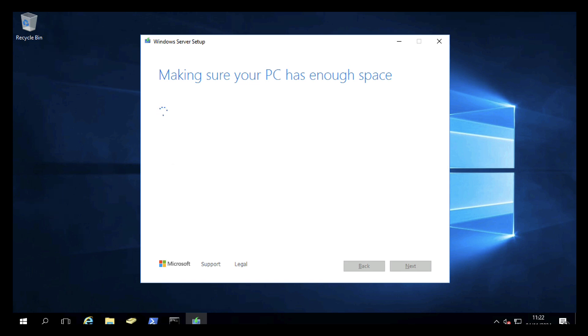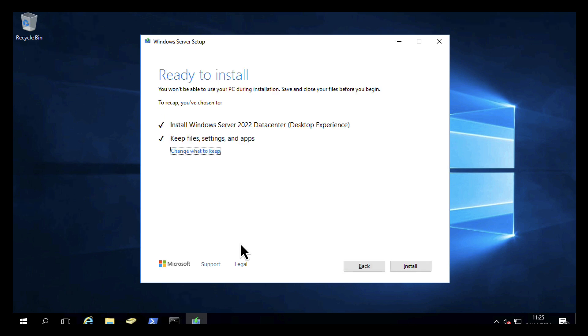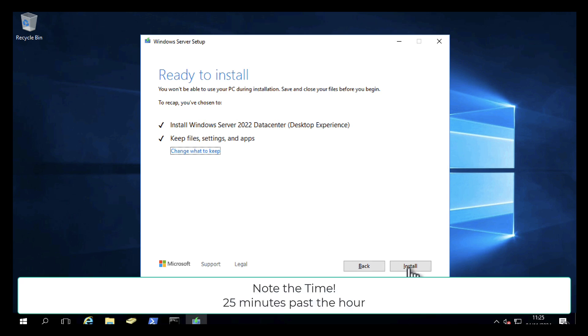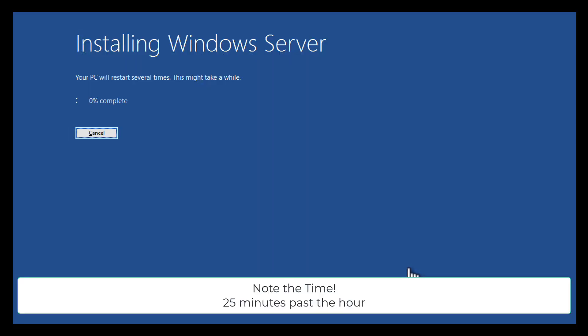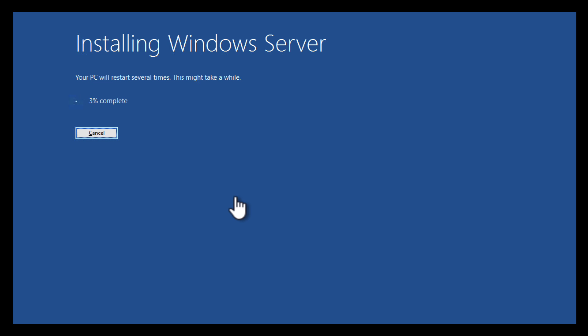We need about 15 to 20 gigabytes free. We're ready to kick that off. We're ready to install. Click install. Take a note of the time there if you didn't catch it before. It was 25 minutes past the hour, just to give you an idea of how long this upgrade process will take.